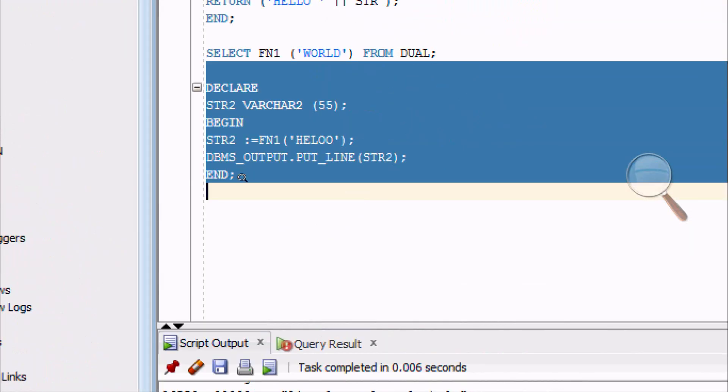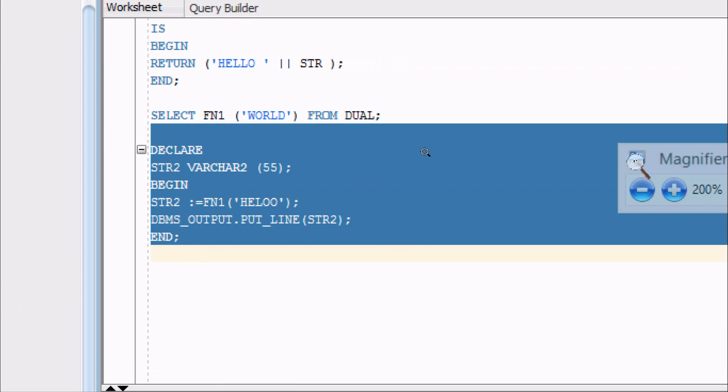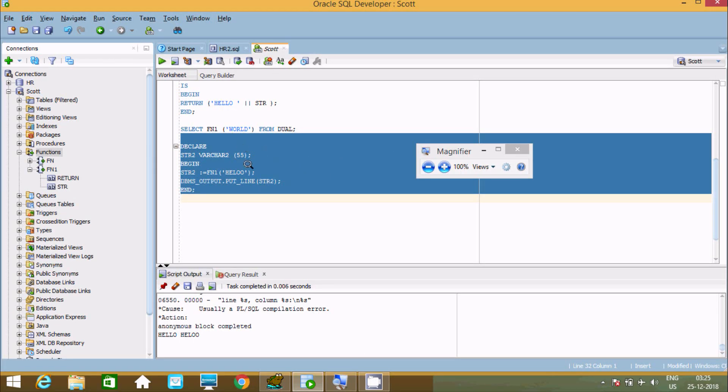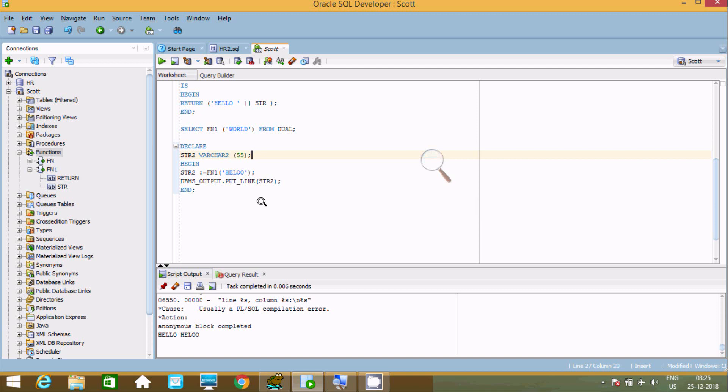So that's it about the function. In this video, I discussed how to create the function in Oracle. I hope this video is helpful for you. Thanks for watching. See you next video. Thank you.